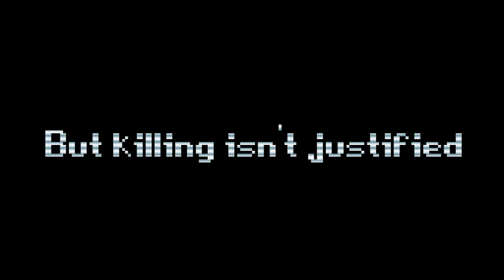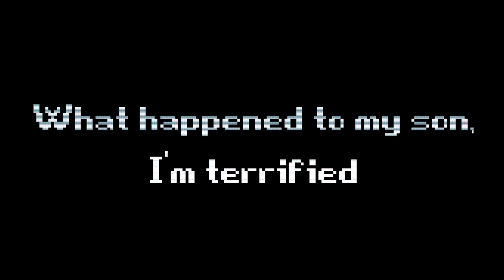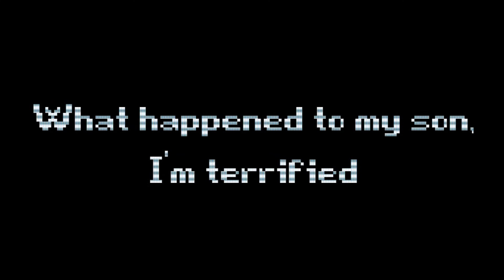Justification is killing me, but killing isn't justified. What happened to my soul, I'm terrified.